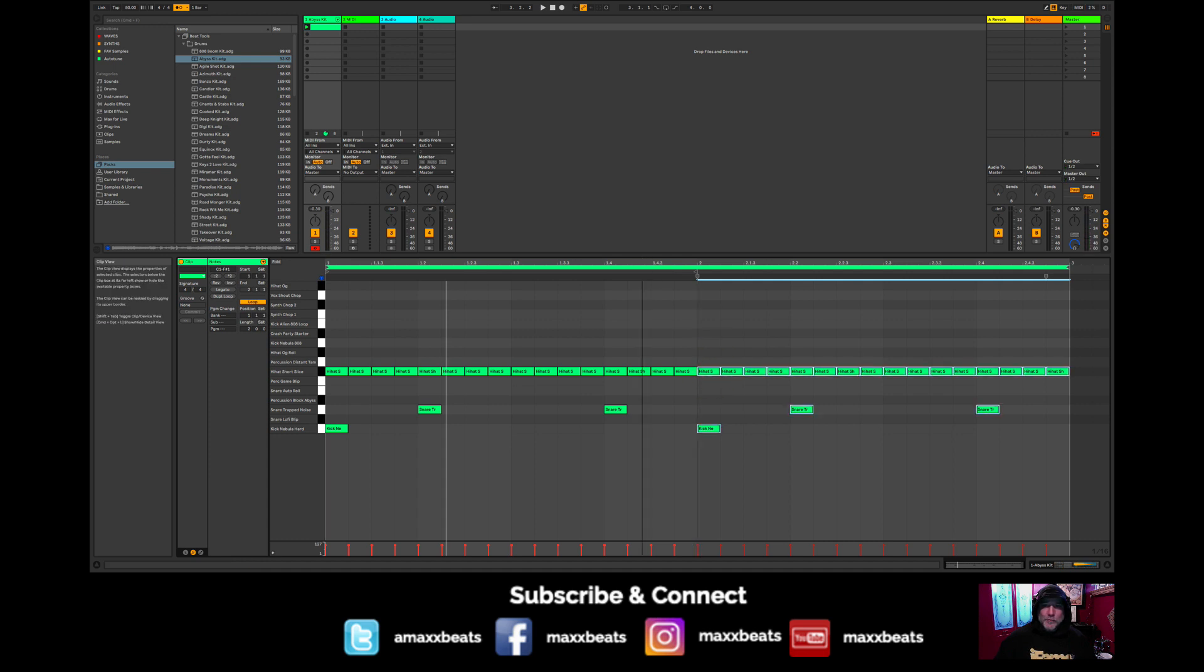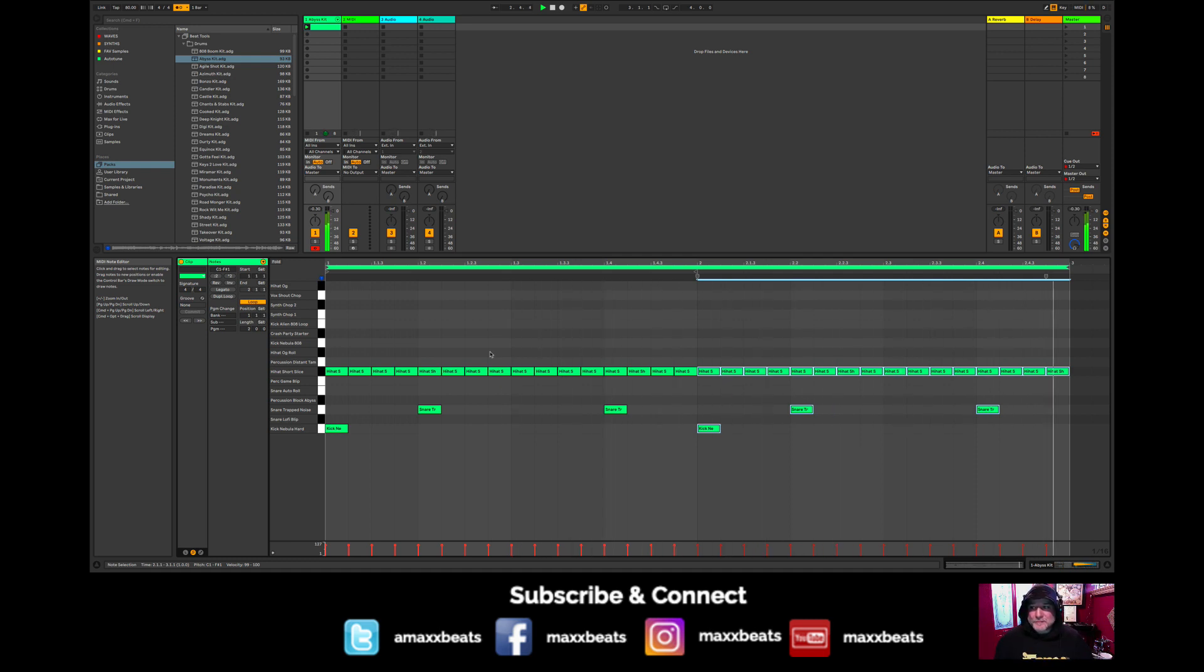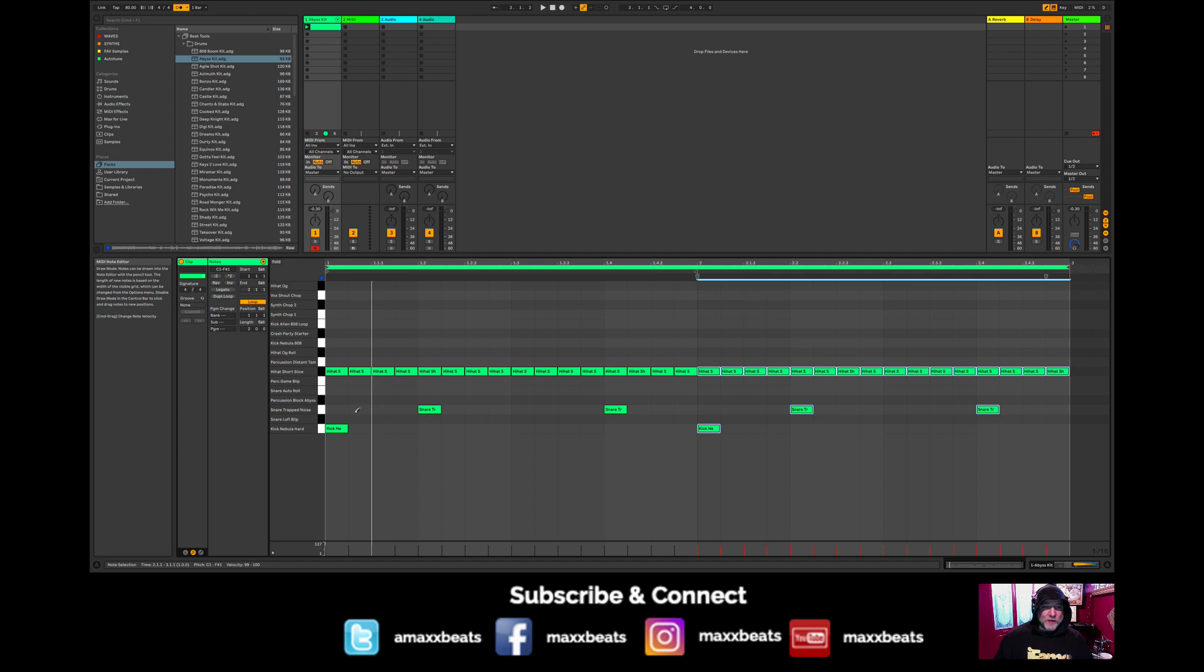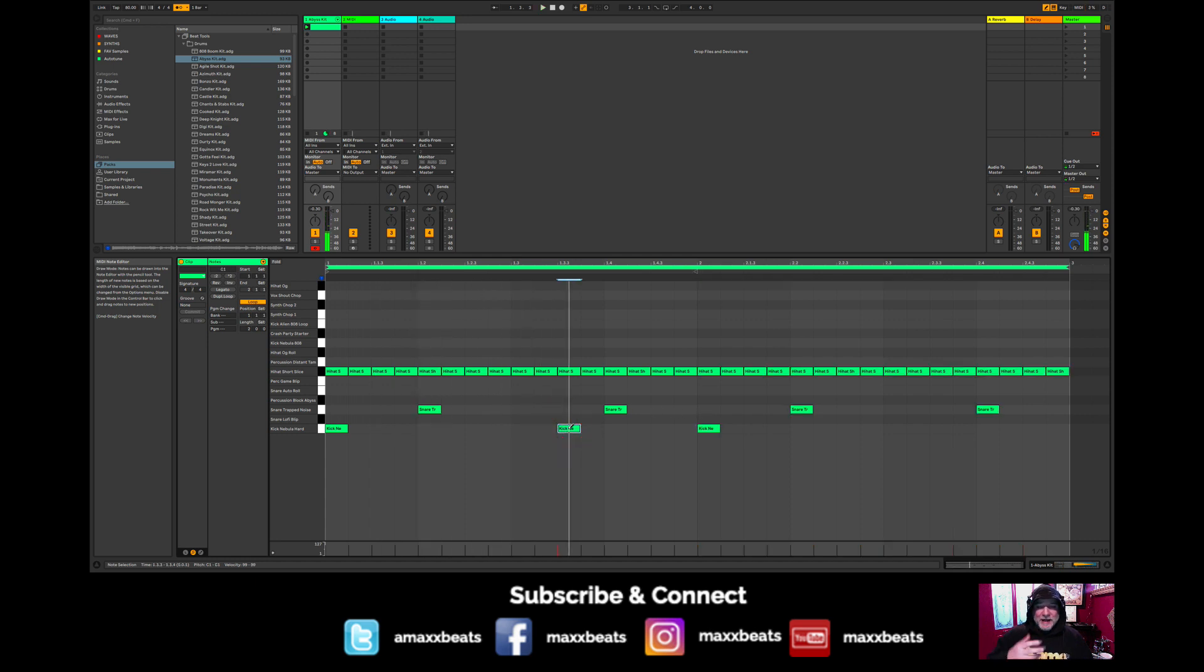So what that does is it gives us room to now play around with some of these other notes here. We have the kick which is kind of just straight, it's on the one of each bar, so not doing too much. So I want to now draw in some other kick pieces here. I like to sound out the beat in my head too, so I'll go bump, bump, bump.